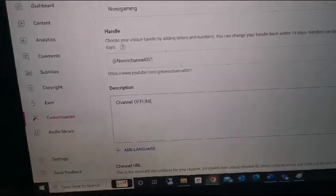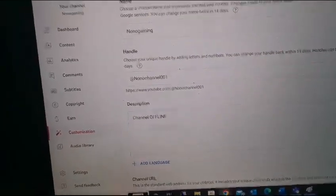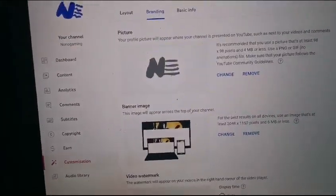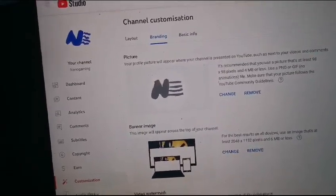I put channel offline. It still says Nonogaming, but that's alright. So if I officially click this.